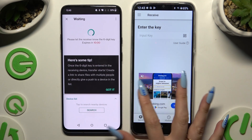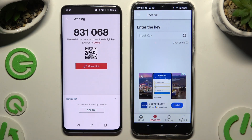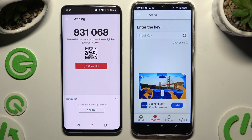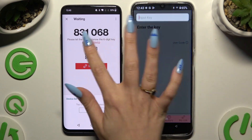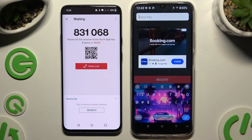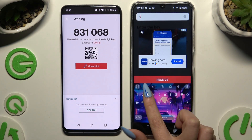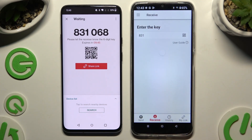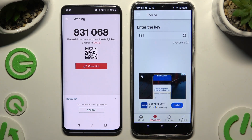Tap on Got It in the Here's Some Tips pop-up and decide which connection method will be better for you. To connect by inputting a key, click on the Input Key section, type in all of those numbers, and hit Receive.